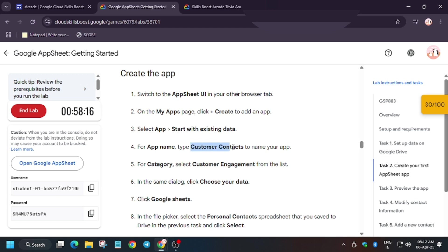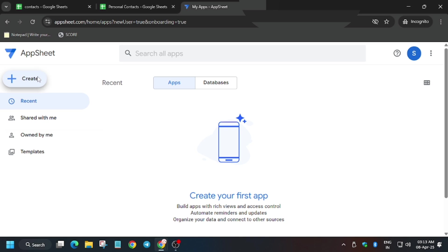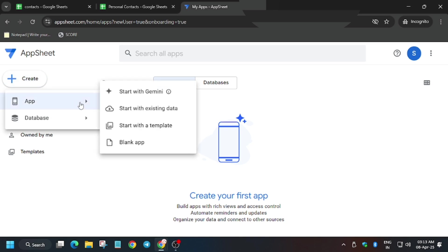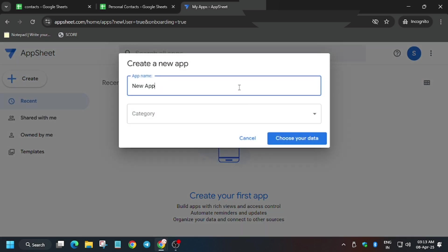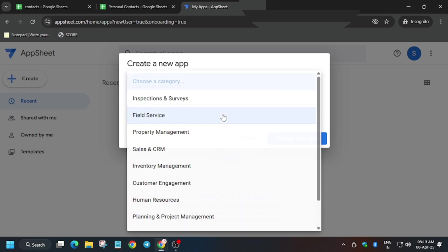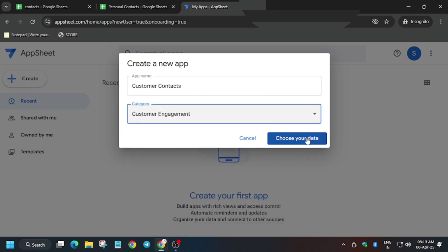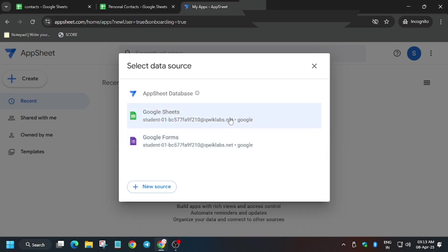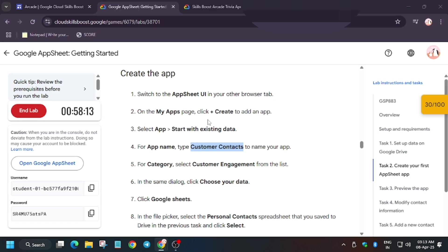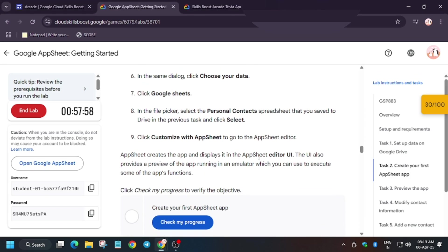Now we have to create the app — name the app. Start with existing data. Select Customer Engagement, click on Choose Data, then select Google Sheets.